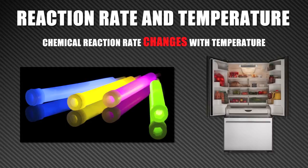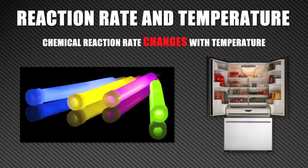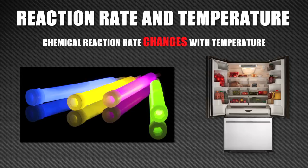Sometimes you want reactions to occur slower. A good example of this is the refrigerator. Cooling foods slows the action of microorganisms but also slows the chemical reactions that make food decompose.